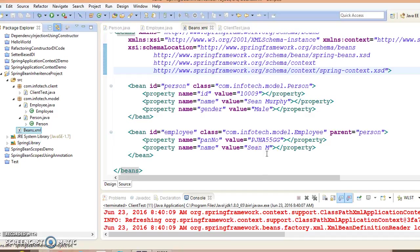Friends, my name is Kishan and welcome you in this video tutorial. In this video tutorial we are going to discuss about the bean inheritance template.